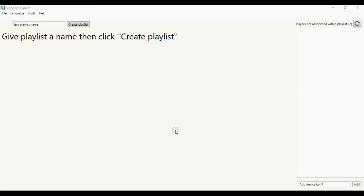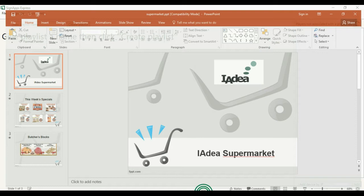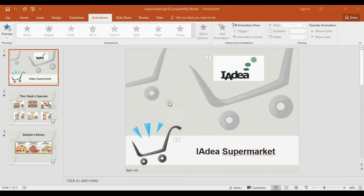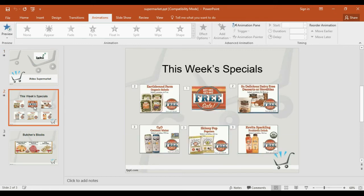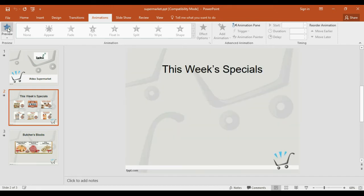First go and select your PowerPoint. Here we have selected an Idea Supermarket PowerPoint with animations. In the second slide here you can see that there are animations for the icons.